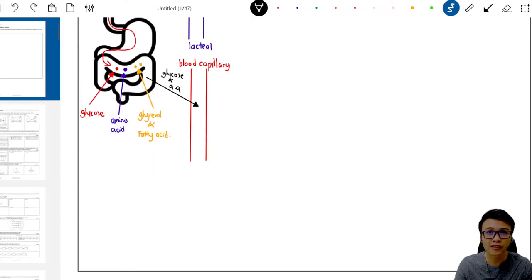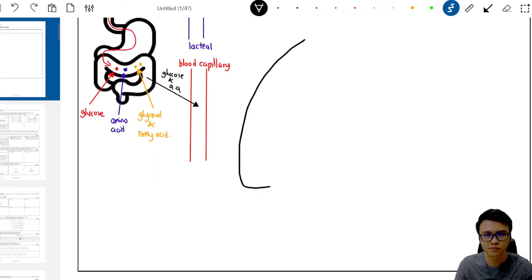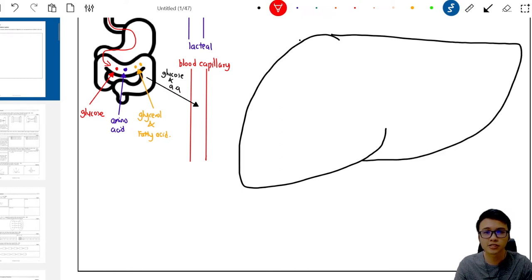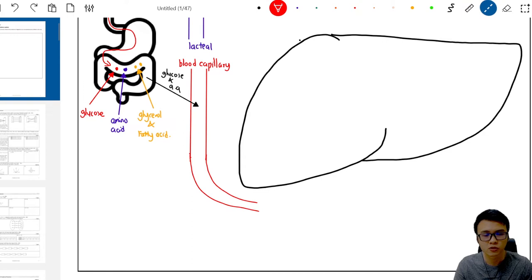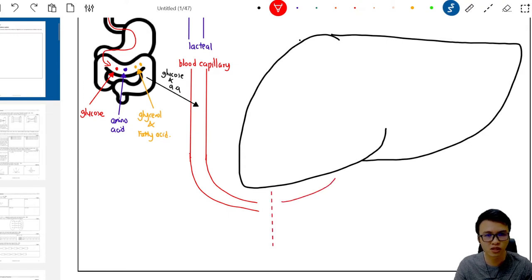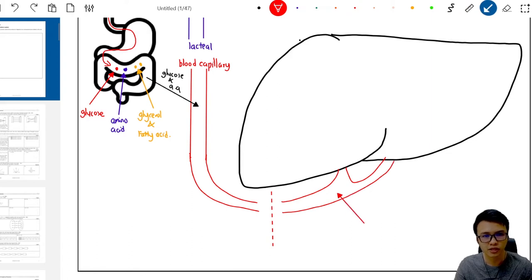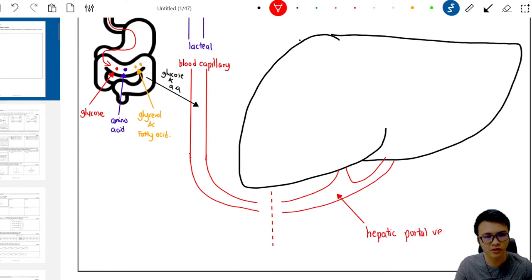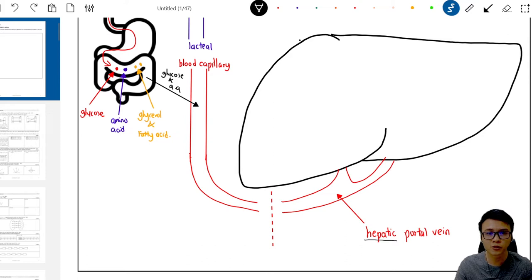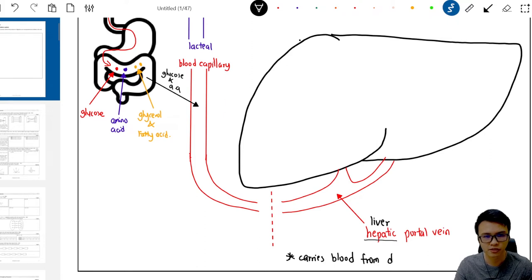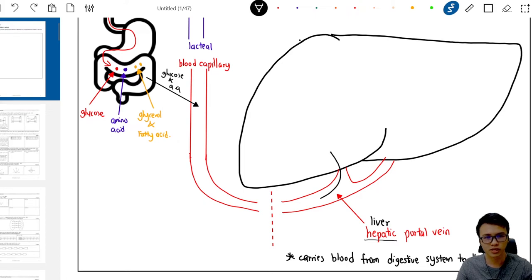Glucose and amino acids move into the blood capillary and are carried to the largest organ in our body, which is the liver. This blood capillary carries blood to the liver through the hepatic portal vein. 'Hepatic' in biology means liver, so the function of this vein is to carry blood from the digestive system to the liver.